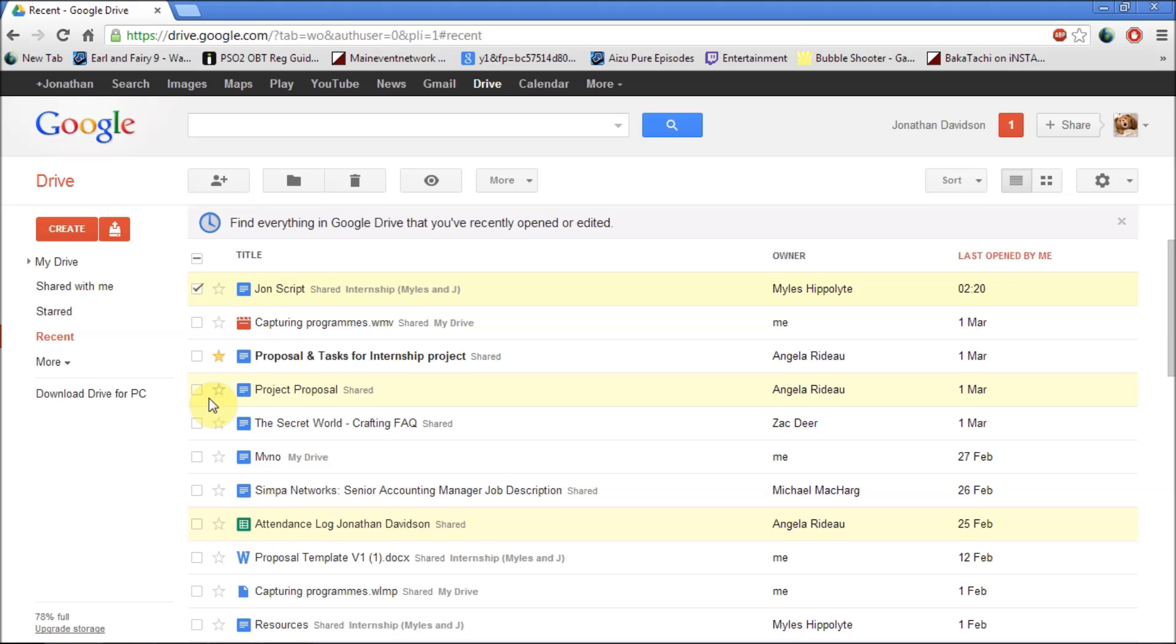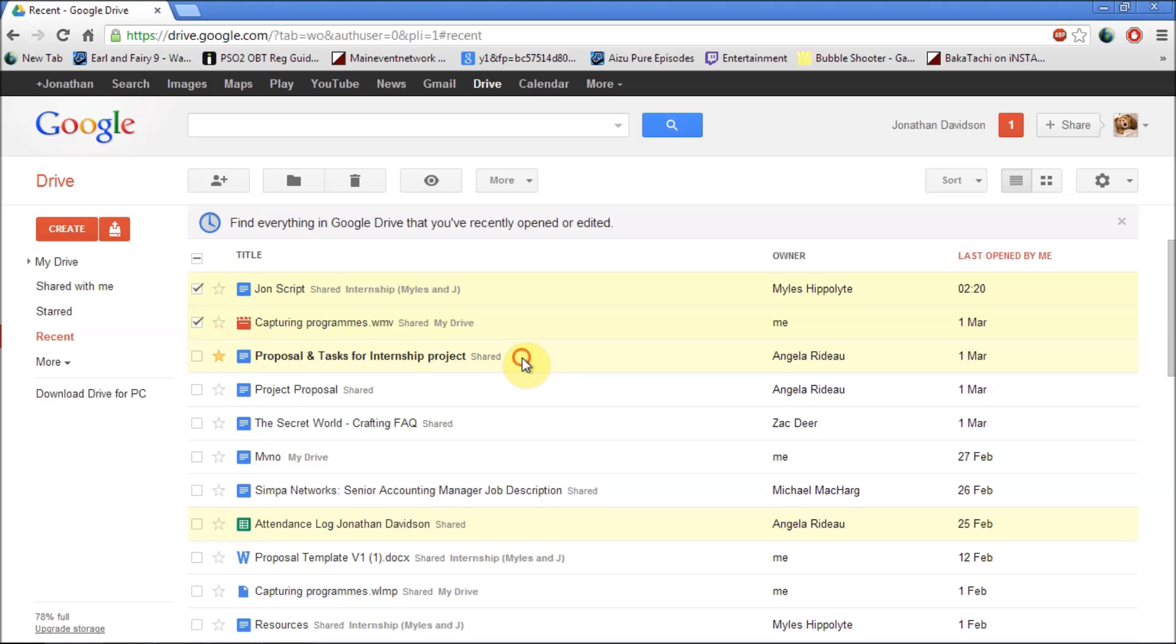You also have the ability to share your documents with other people by clicking on the document you want to share. If you hold down shift you can also share more than one.